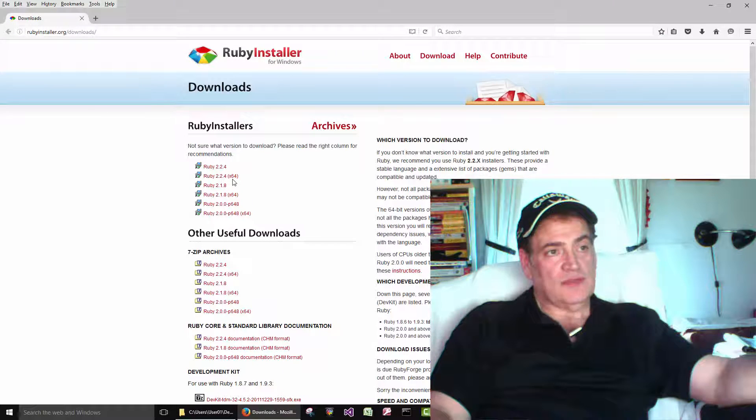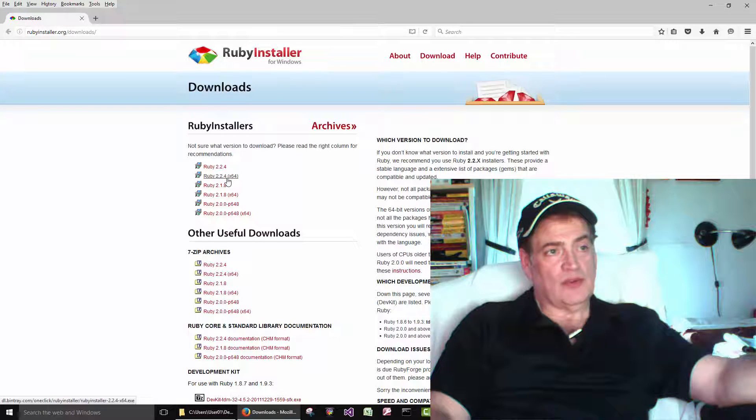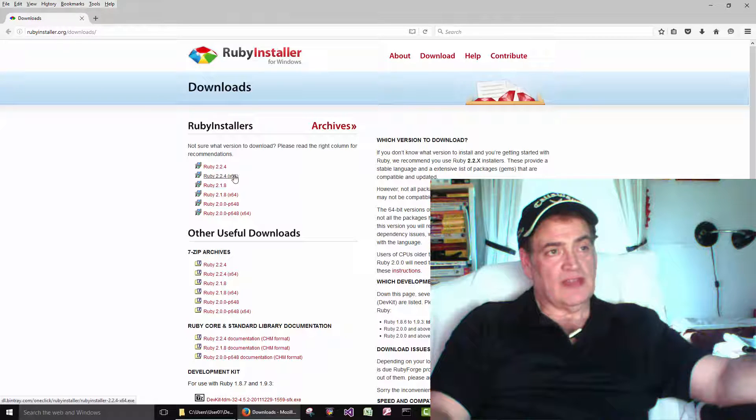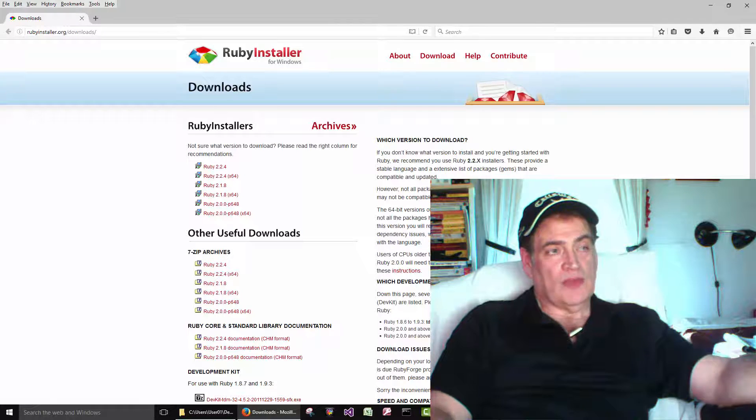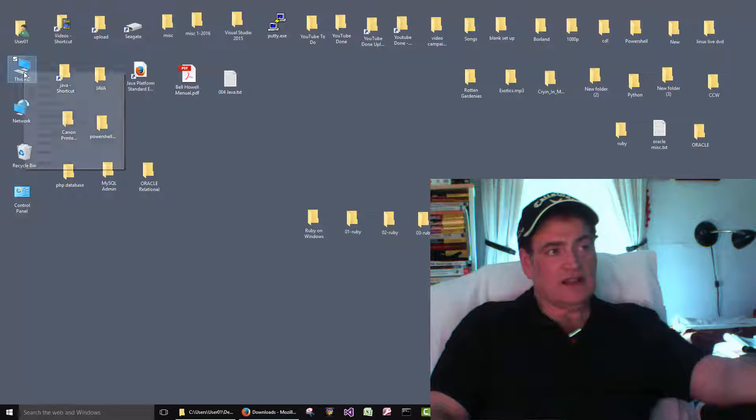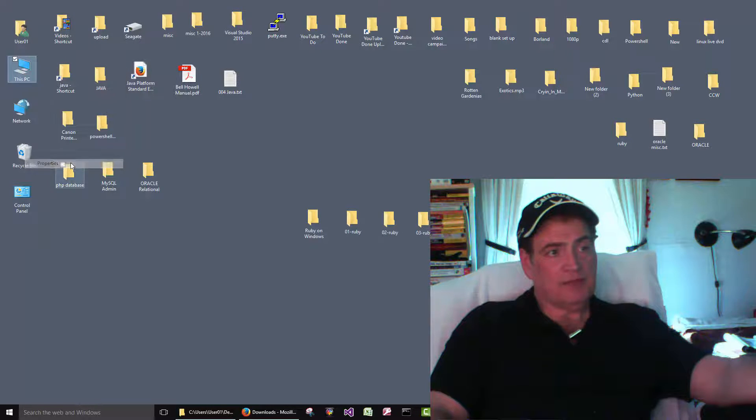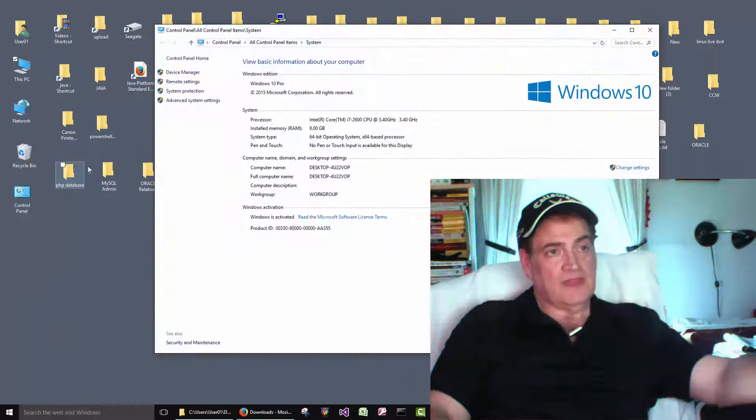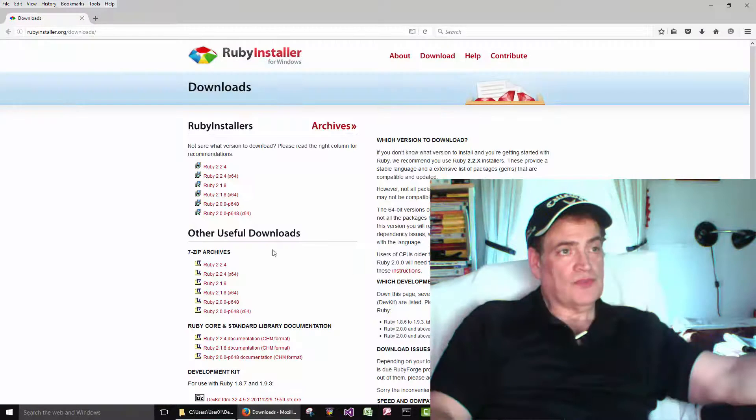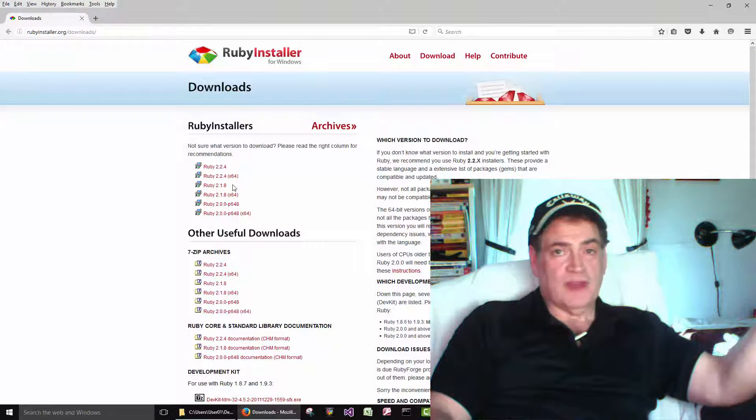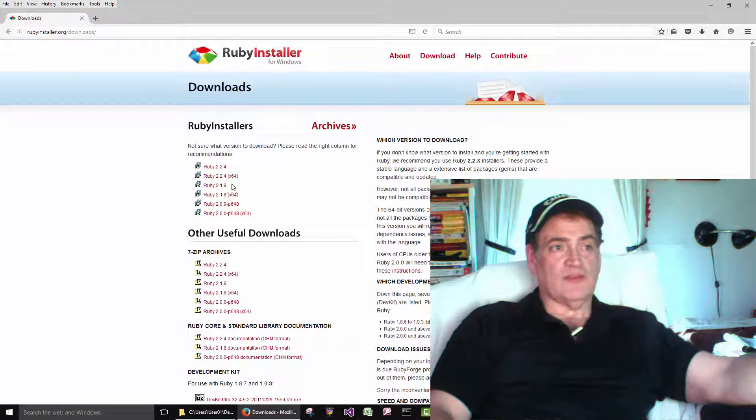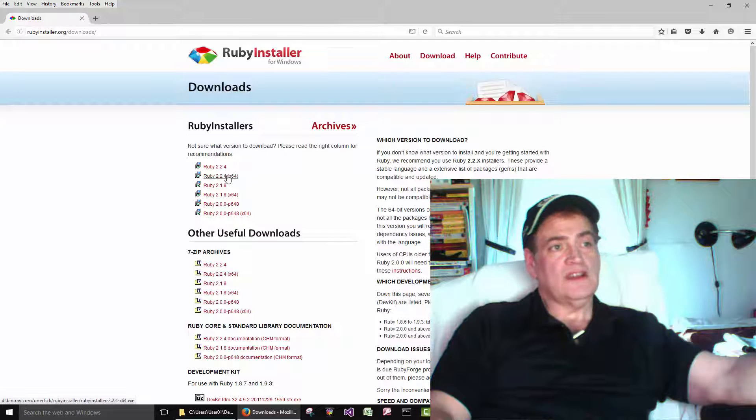The older computers were 32-bit. So if you have an older computer your older computer might still be a 32-bit. The way you can tell if you right click on my computer right here it says it's 64-bit. Okay so most people if you bought a computer in the last five years or more it's going to be 64-bit.